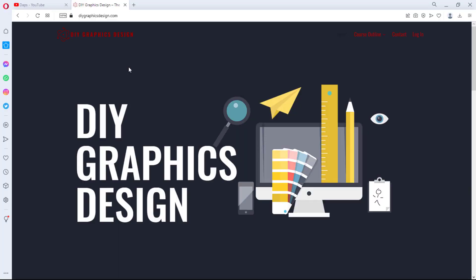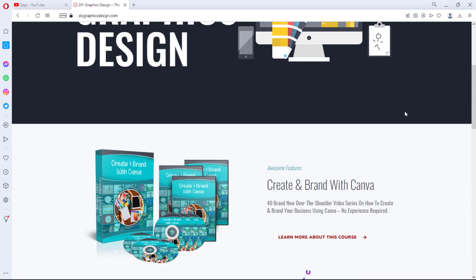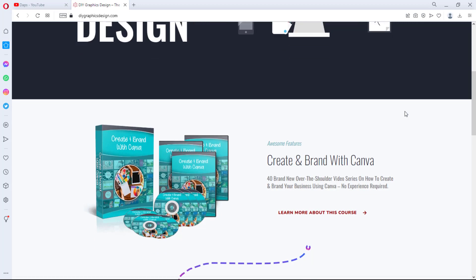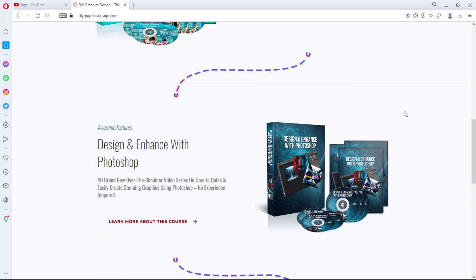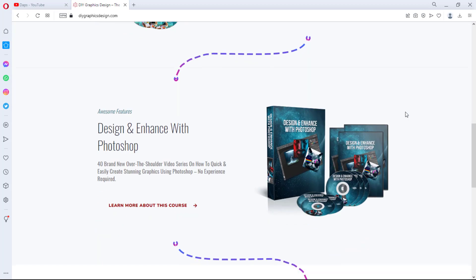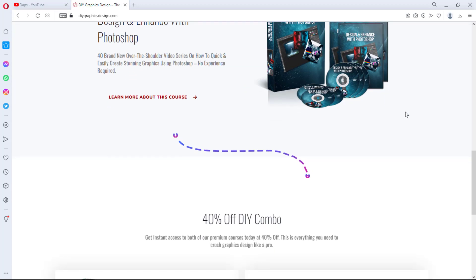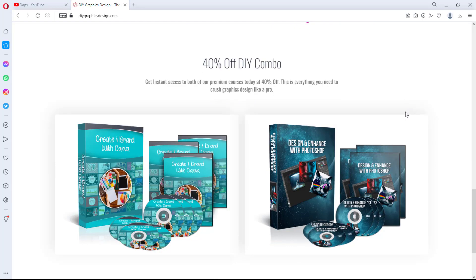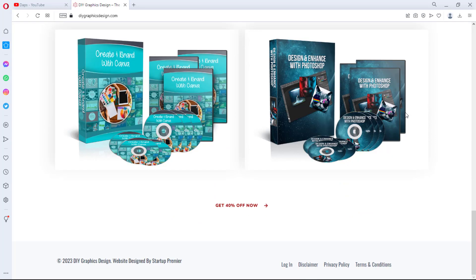If this excites you, let's get straight into the tutorial. Immediately we will be experimenting with this website in this tutorial. This is an amazing learning management system that I built. By the way, this website is for sale. I have an amazing course here: Create and Brand with Canva, and also Design and Enhance with Photoshop.